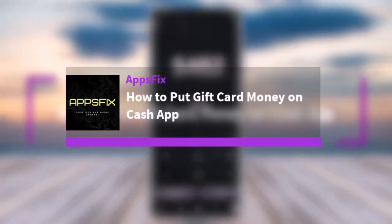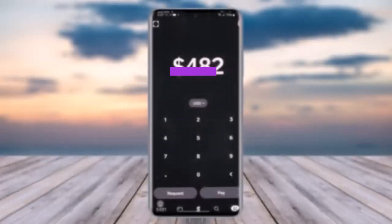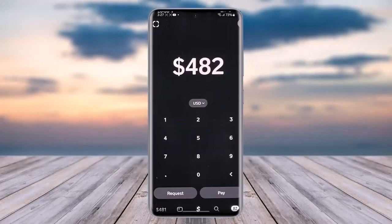Hello everybody, welcome back! Today we have another video. In this video, I'll show you how you can simply go ahead and put gift card money on Cash App. But before that, please make sure to like our video, subscribe to our channel, and without any further delay, let's get into it.